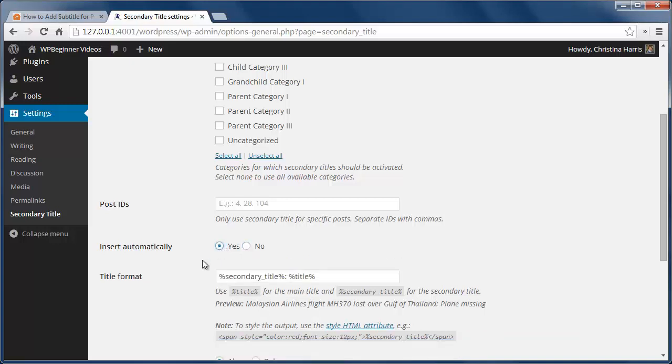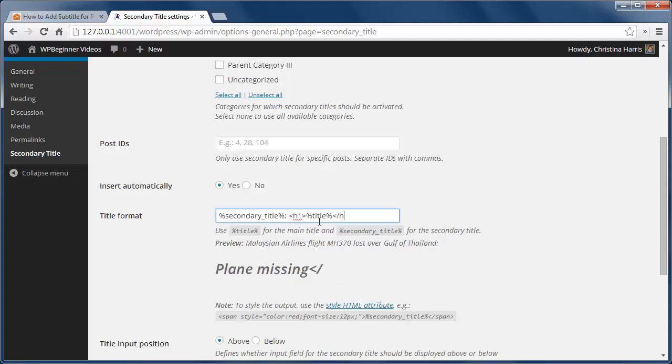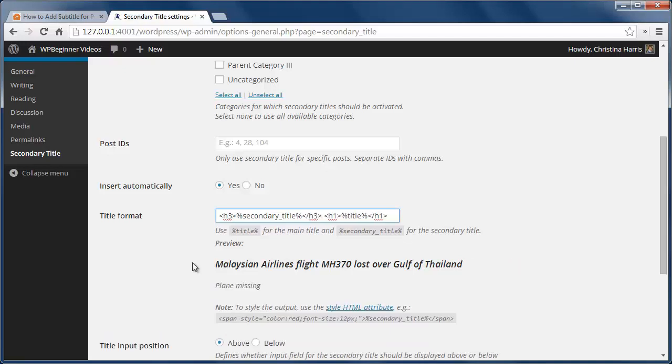By default the secondary title goes to the post title after a colon, but we can change that under the title format. So what I'm going to do here is I'm going to add h1 tags for the title area and h3 tags for the secondary, and let's see what it looks like.